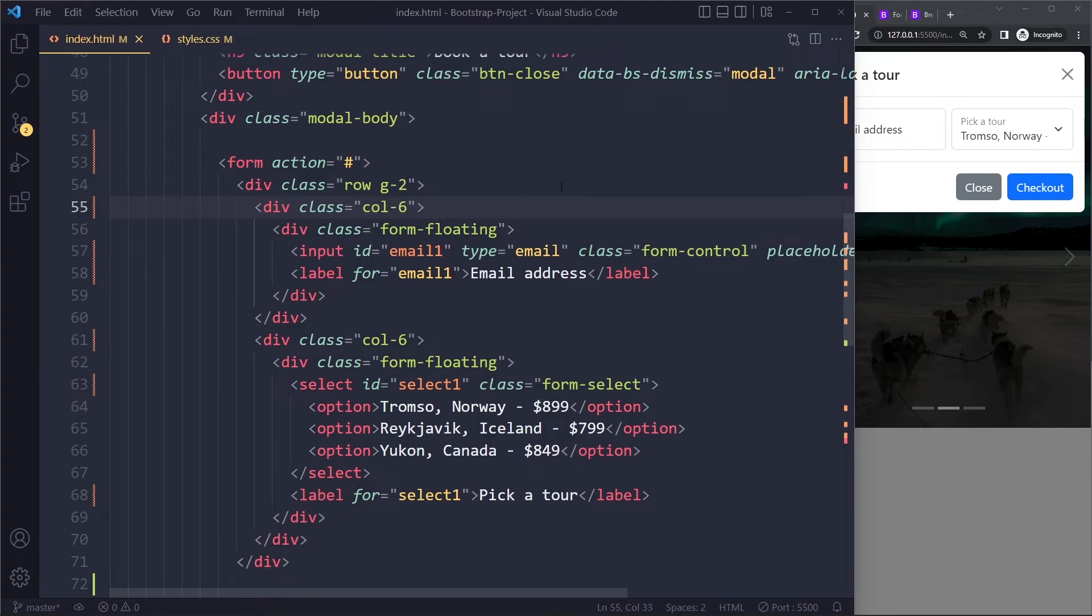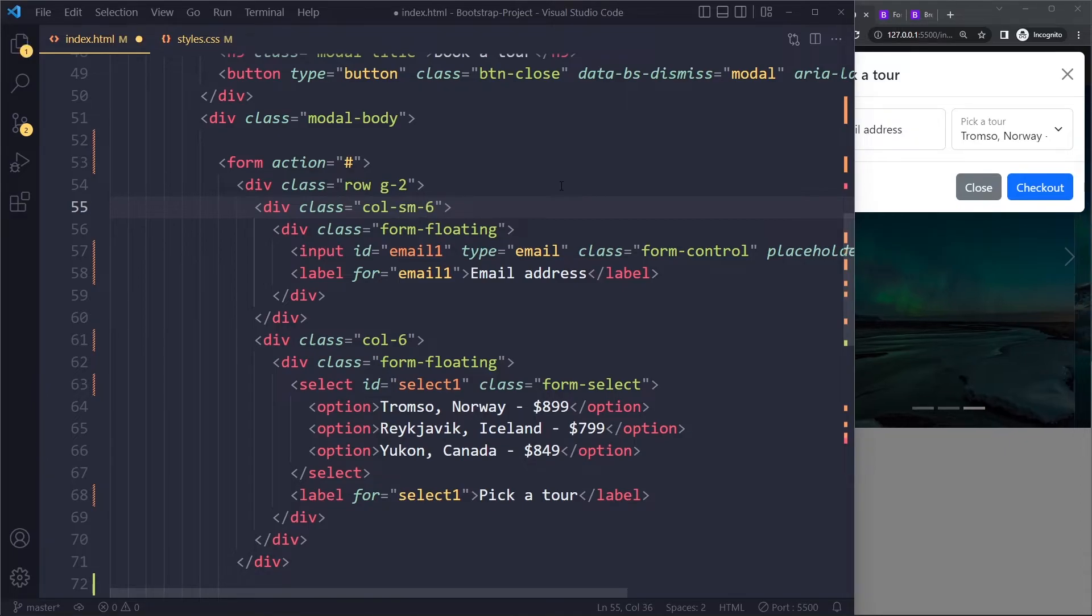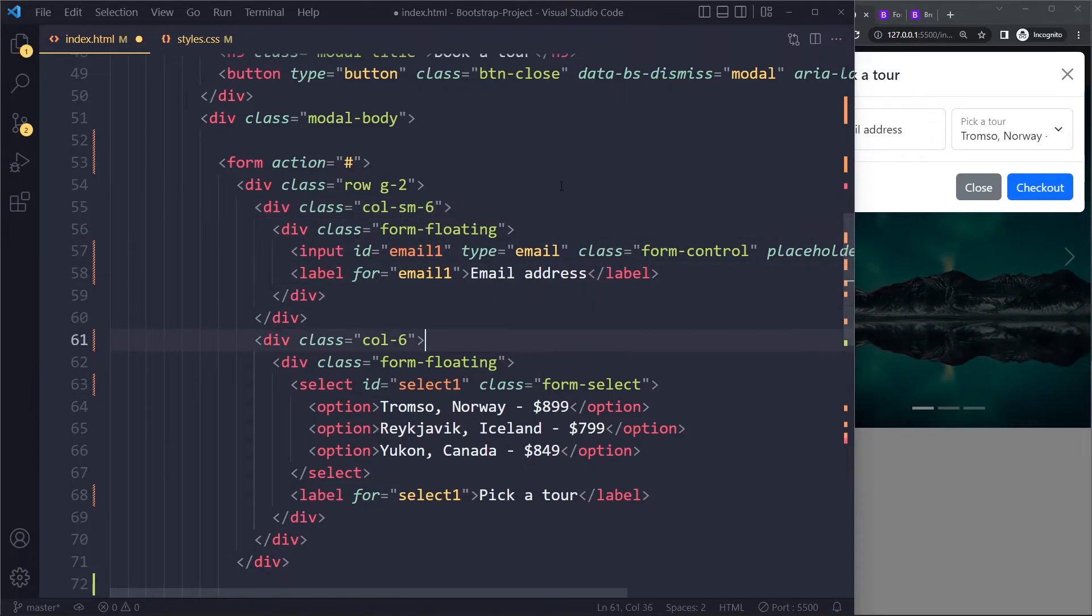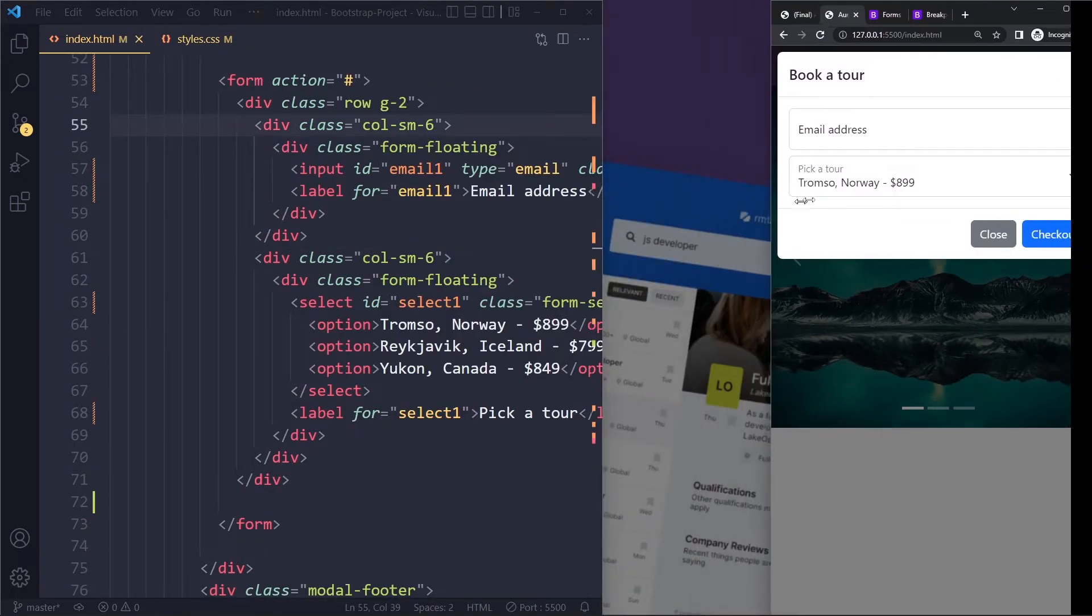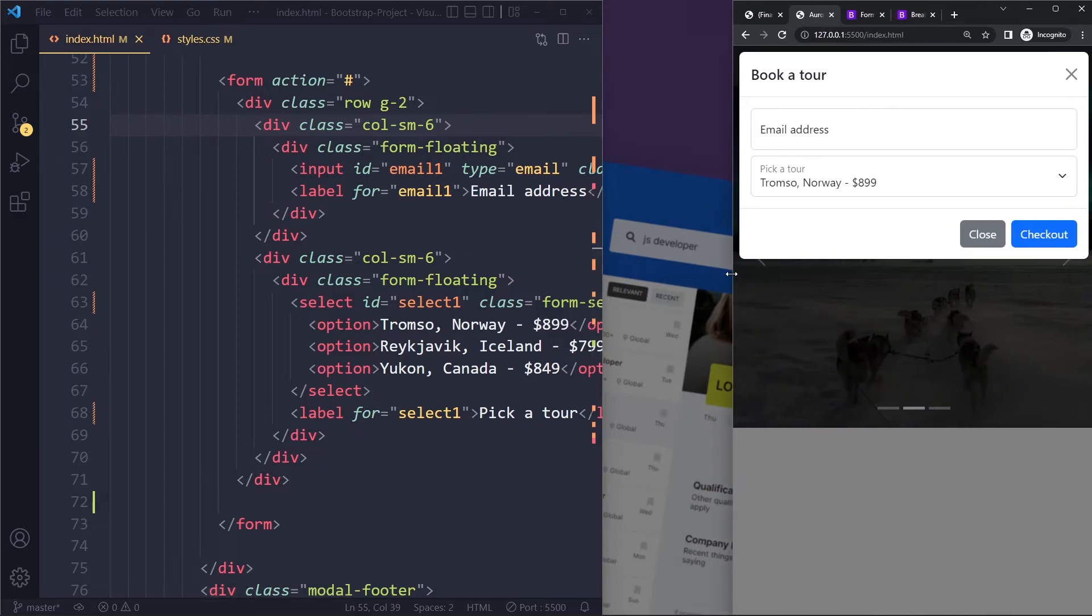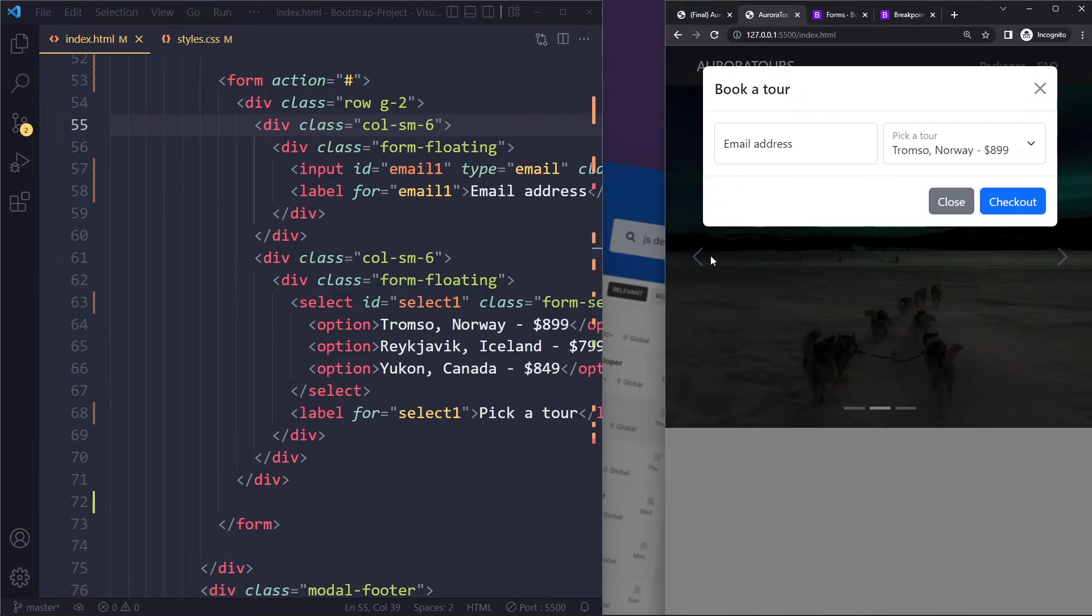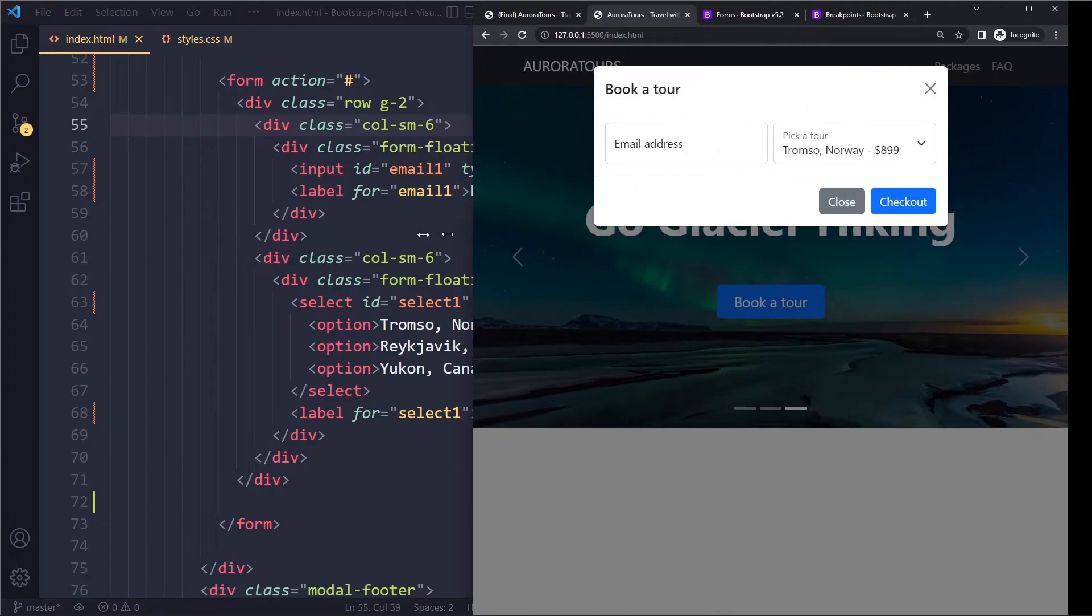So what you can do is you can go to these columns and you can say it should take up six units when it reaches the small breakpoint. Right? And when you do that, the default is by the way, stack. Yeah. So this is working now. You can see that it's stacked. And then when it crosses the small breakpoint, it gets six units each. And we get that horizontal layout.